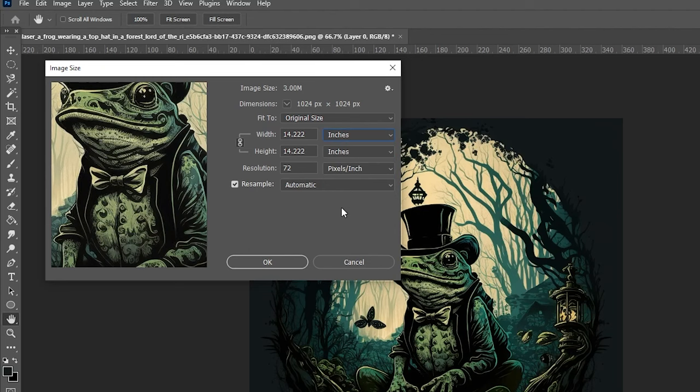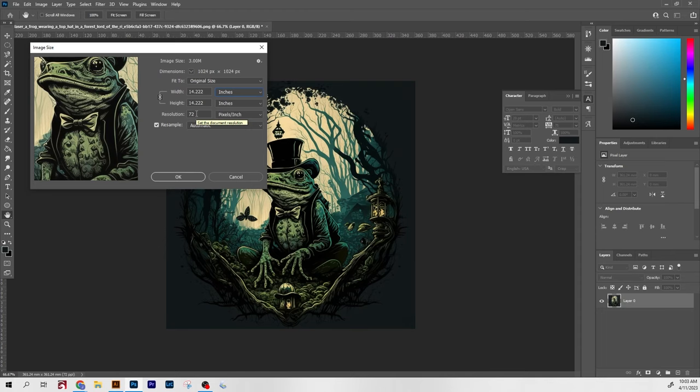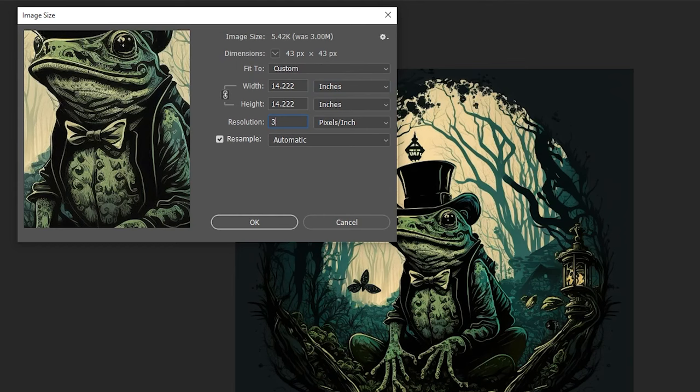I don't want to get too in the weeds about dpi and laser engraving in this video, but let's just say 72 dpi is far too low for what I want to do. I want this number to be about 300.